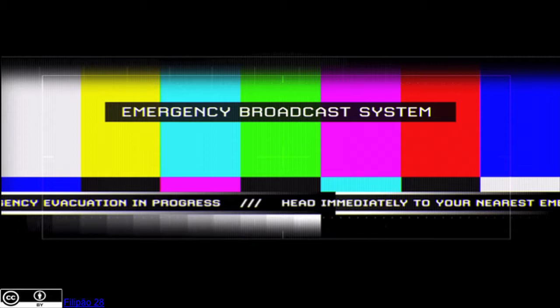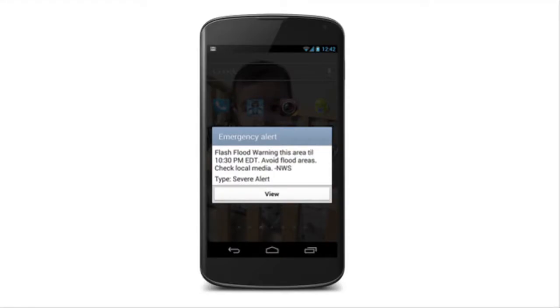How many of you recognize this screen behind me? This is the emergency broadcast system originating in the 1960s that used traditional media such as television and radio to get critical messages out to the affected public. Now fast forward to 2012 and there are now wireless emergency alerts, which you might also recognize receiving on your phone. These are geographically targeted text-like alerts that are sent to mobile users. While these are very effective at letting people know when they're in danger, they have their limitations in providing details about the emergency situation or actionable content.